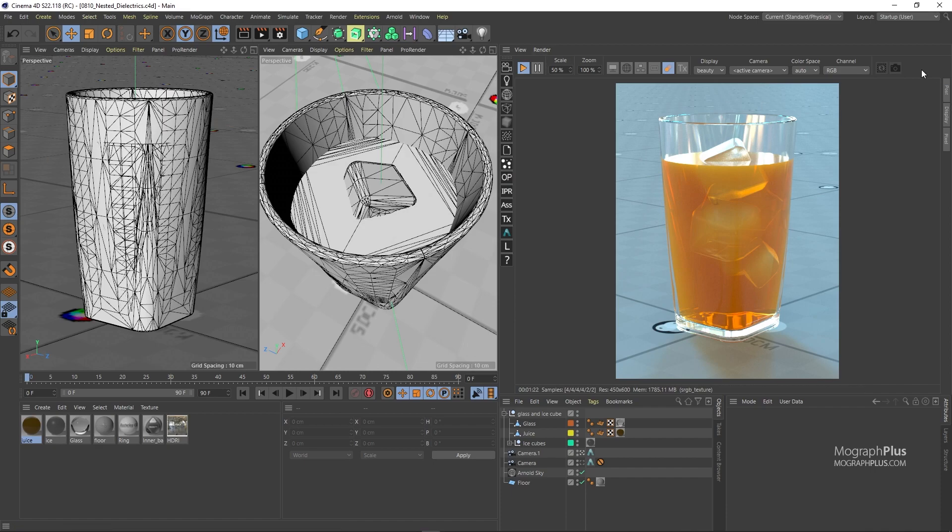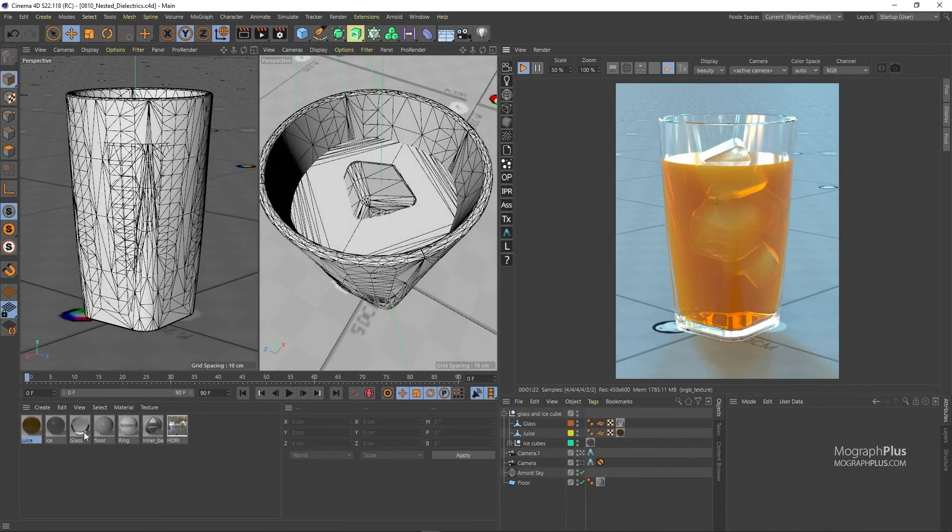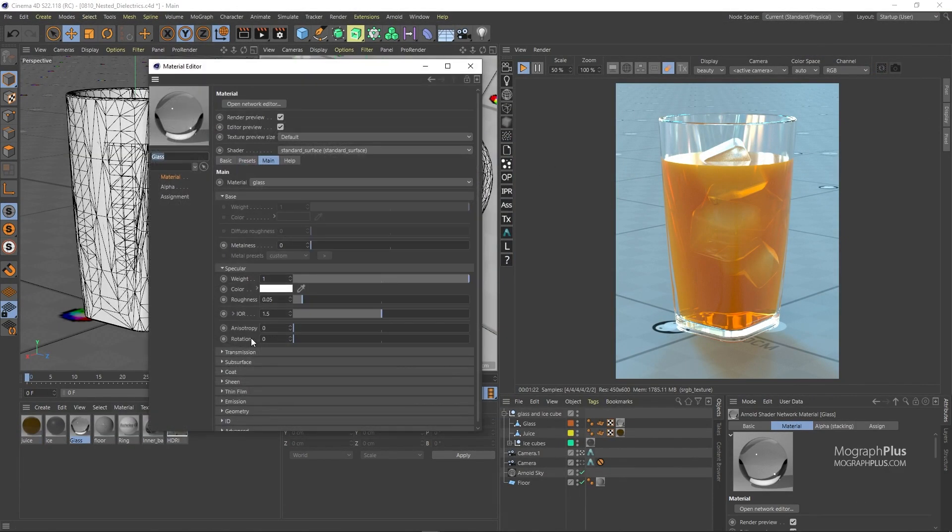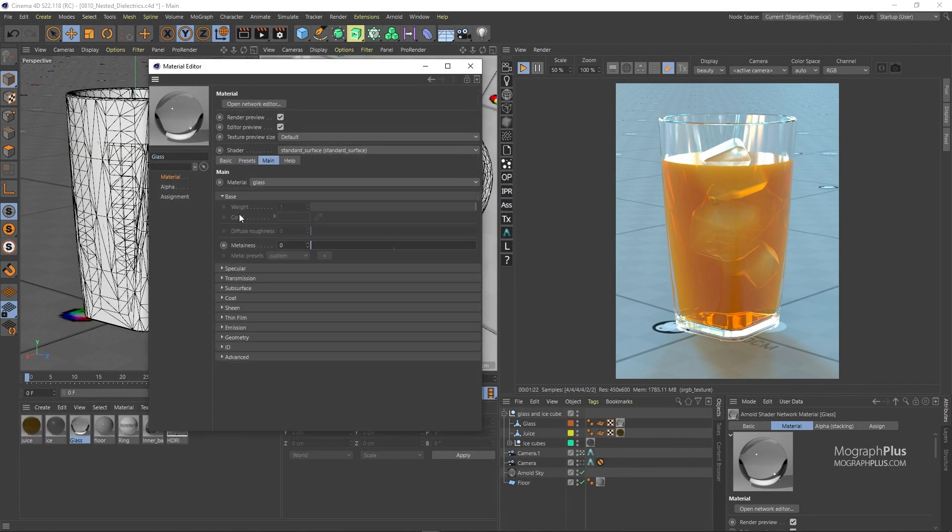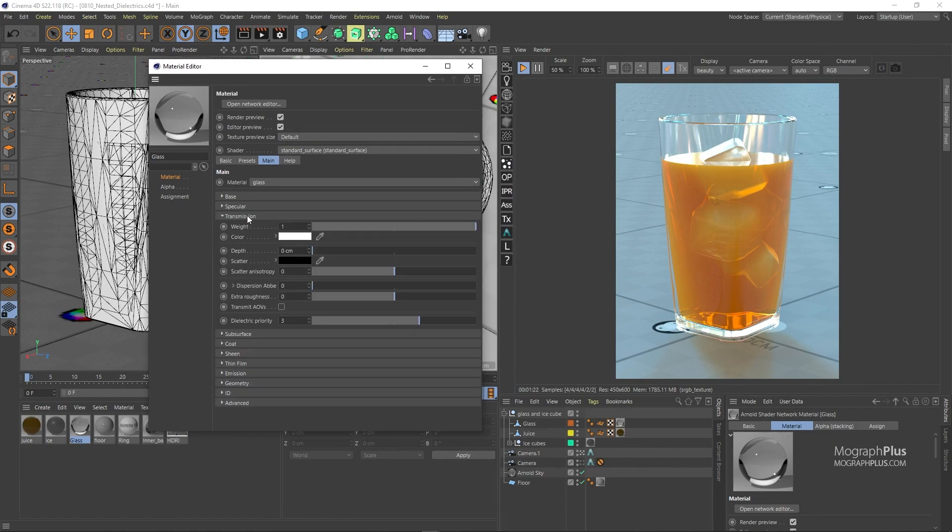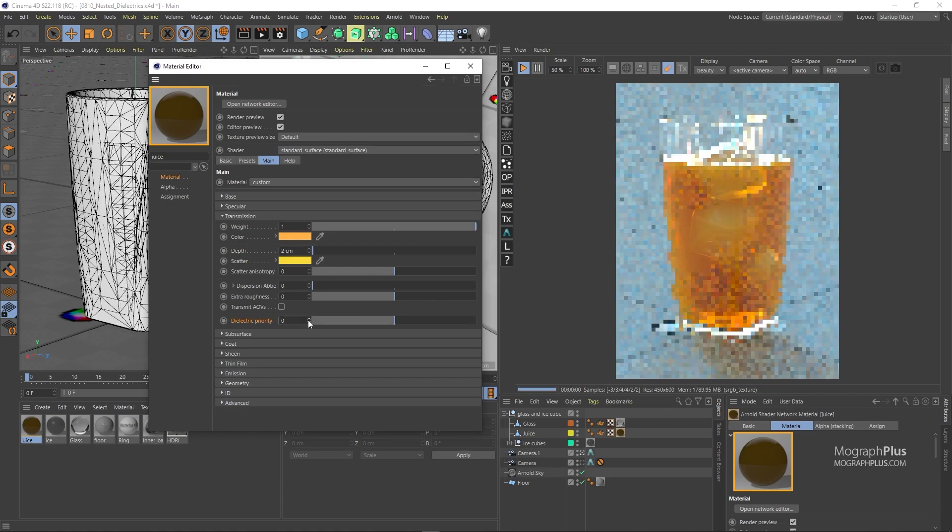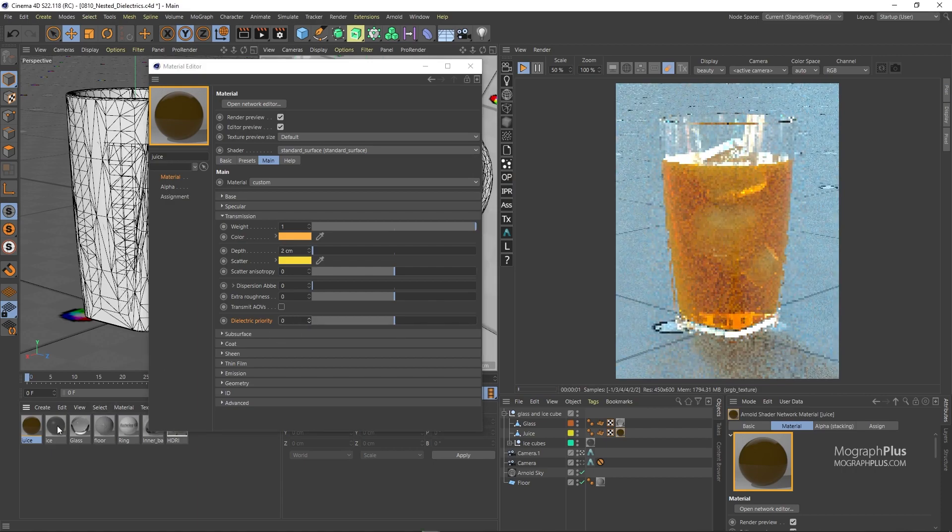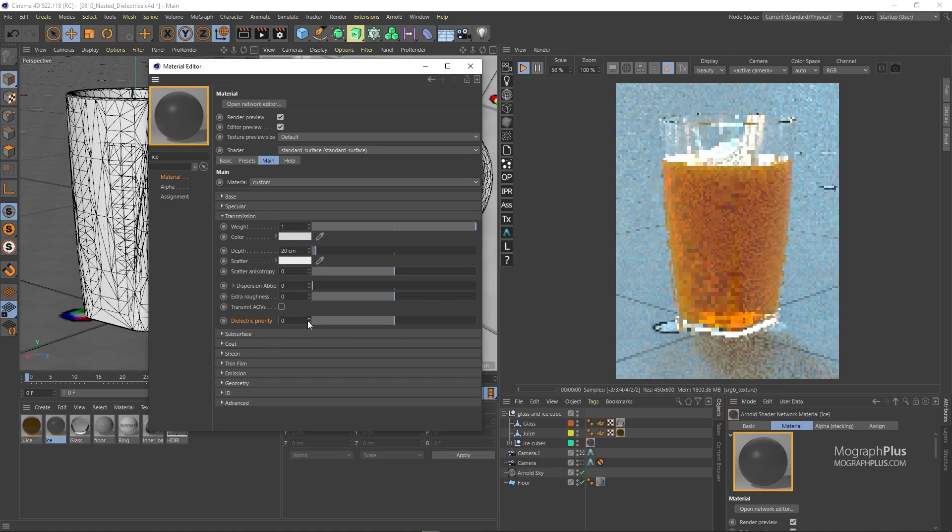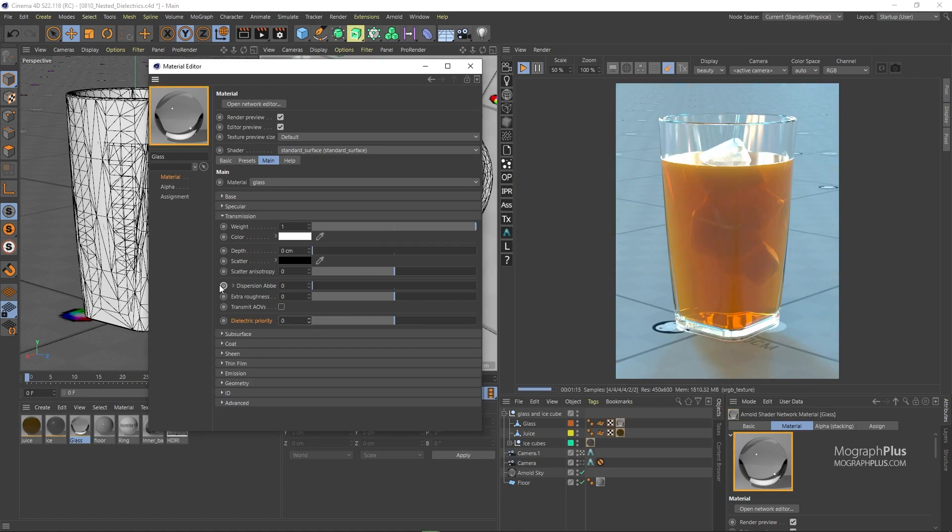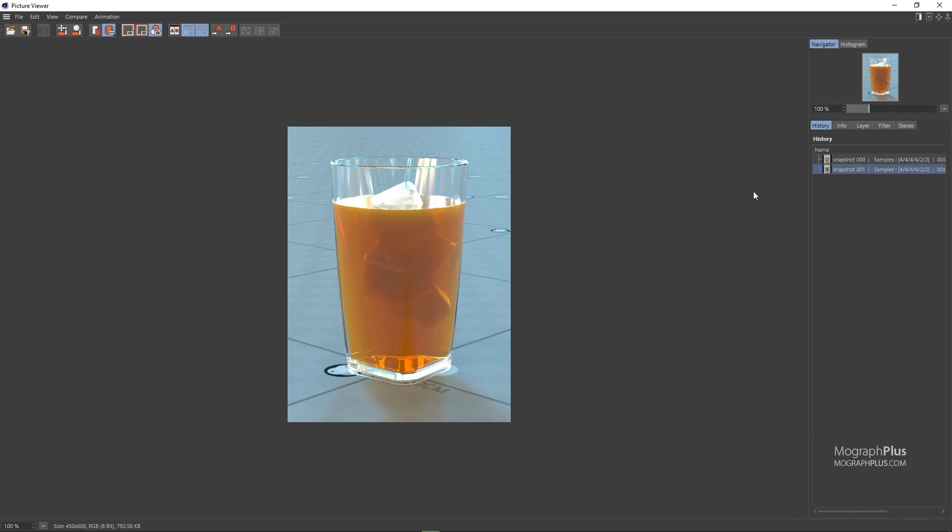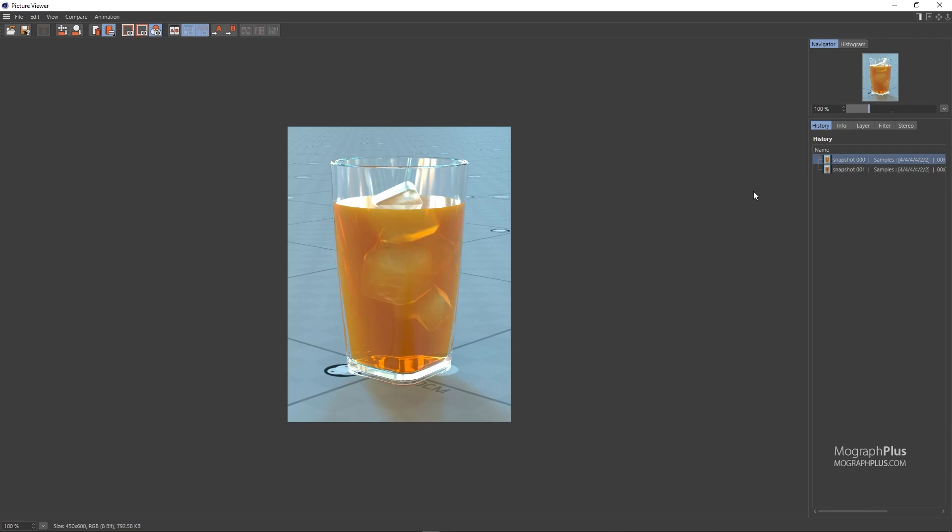Let's take a snapshot for now. If I open up the glass material and come down to the transmission section, you notice its nested dielectric priority is set to 3, which is the highest priority in this scene. For the ice it is set to 2 and for the juice it's set to 1. So the ice cubes have a higher priority compared to the juice. If I set the priority for all of the overlapping transmissive materials to 0, basically disabling nested dielectric priority system, you quickly notice it's less physically accurate compared to the previous render. If I take a snapshot and compare it to the previous render with nested dielectrics enabled, you can see the huge difference that it makes to the physical accuracy of the render.